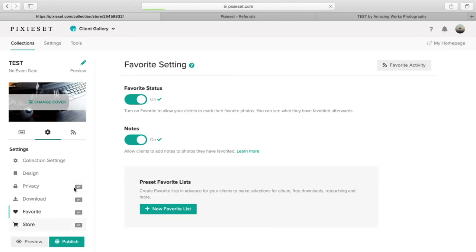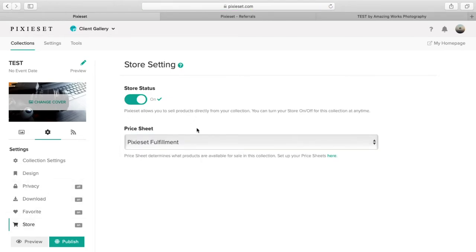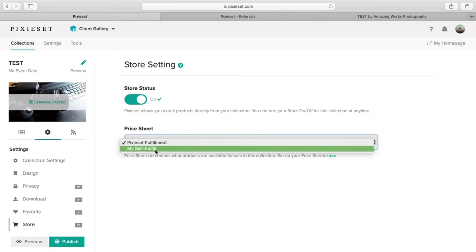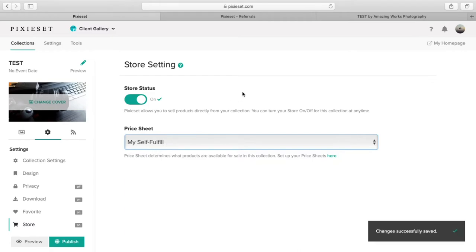And store. Here you will have the option to put the pixie set fulfillment, or you have the ability to create your own self-fulfillment. That's the price sheet.